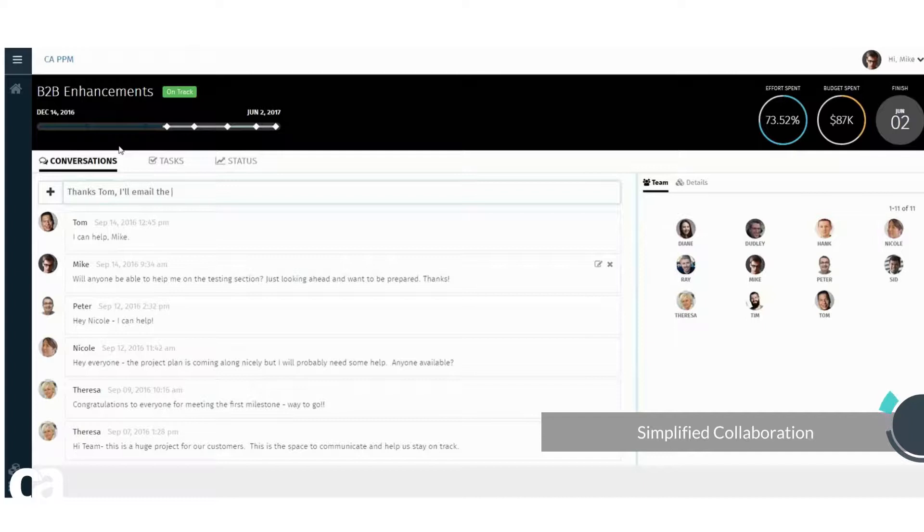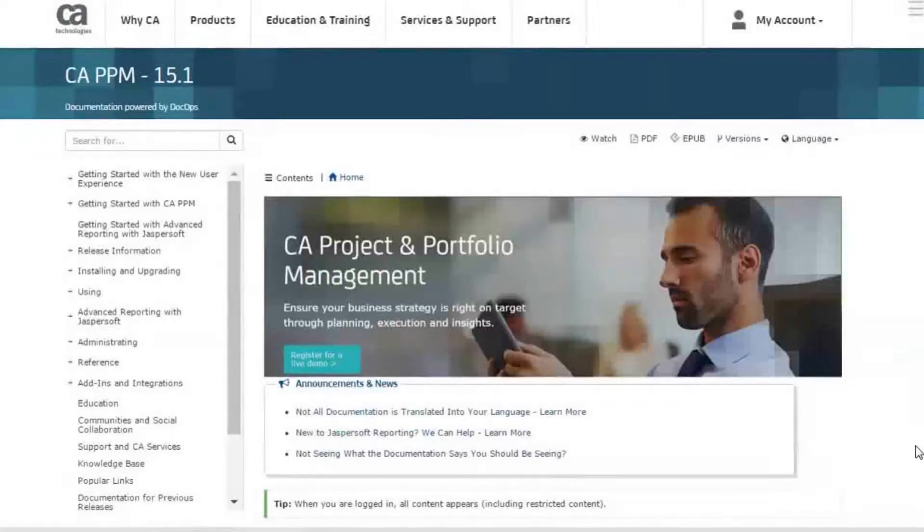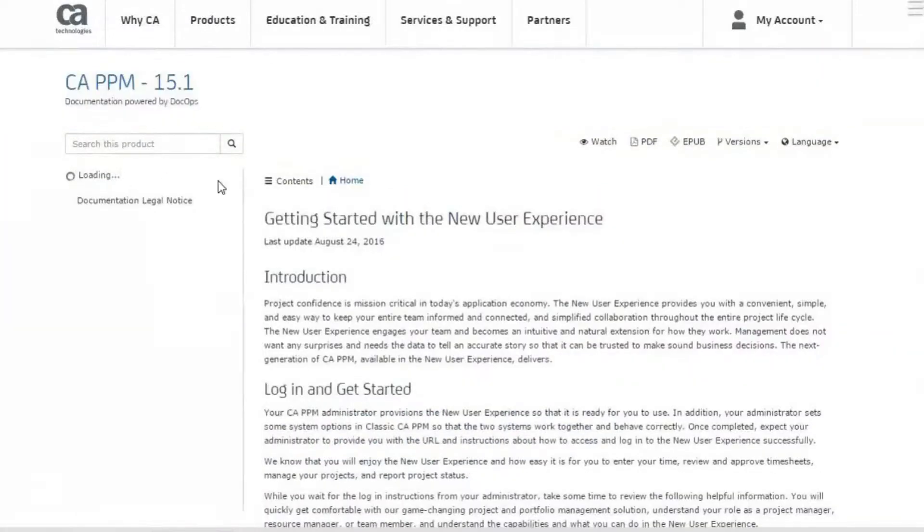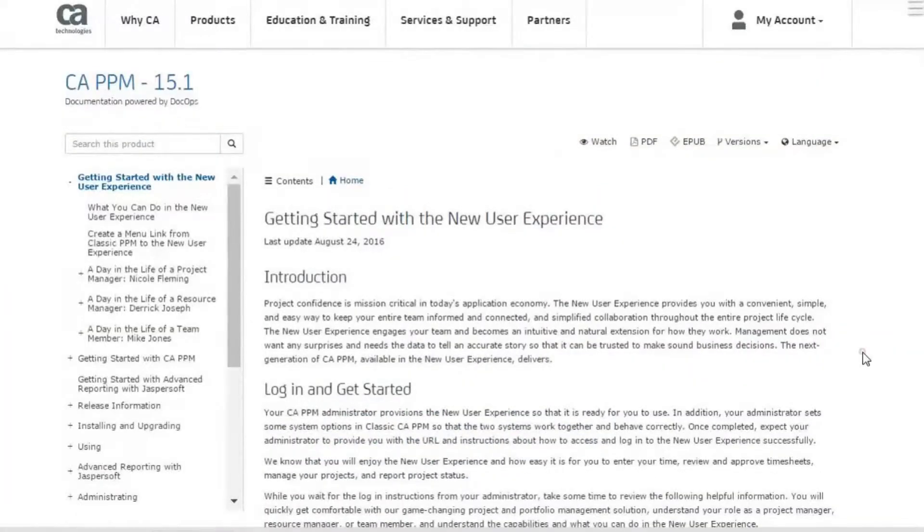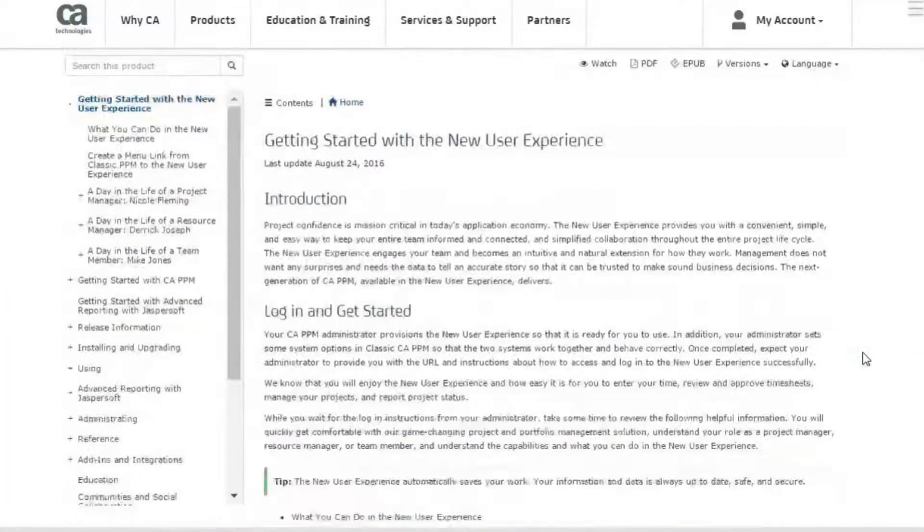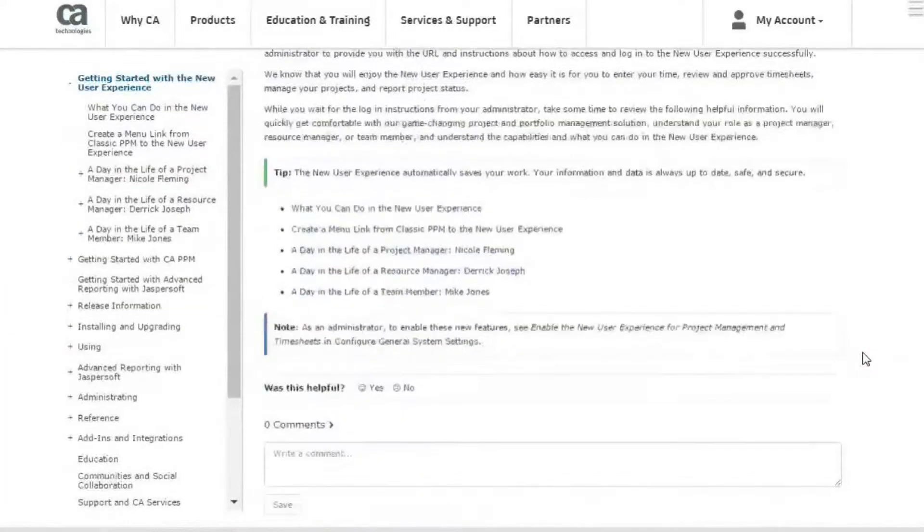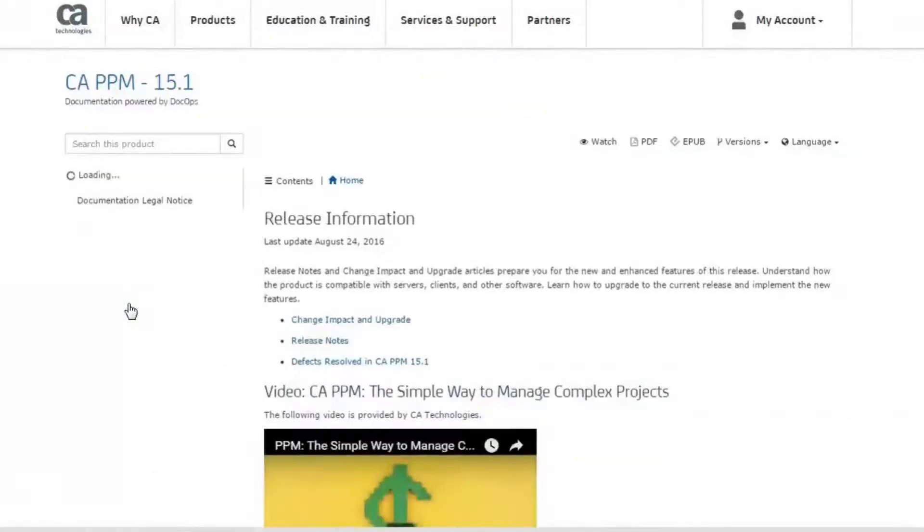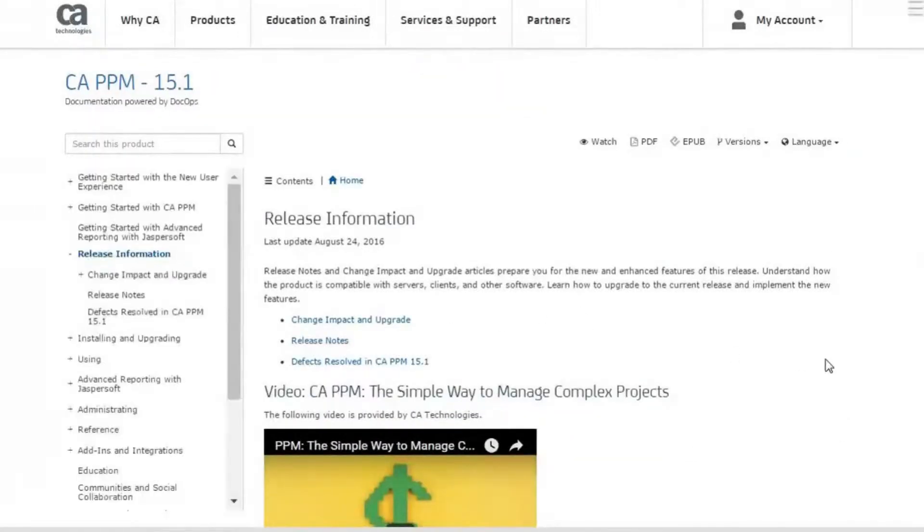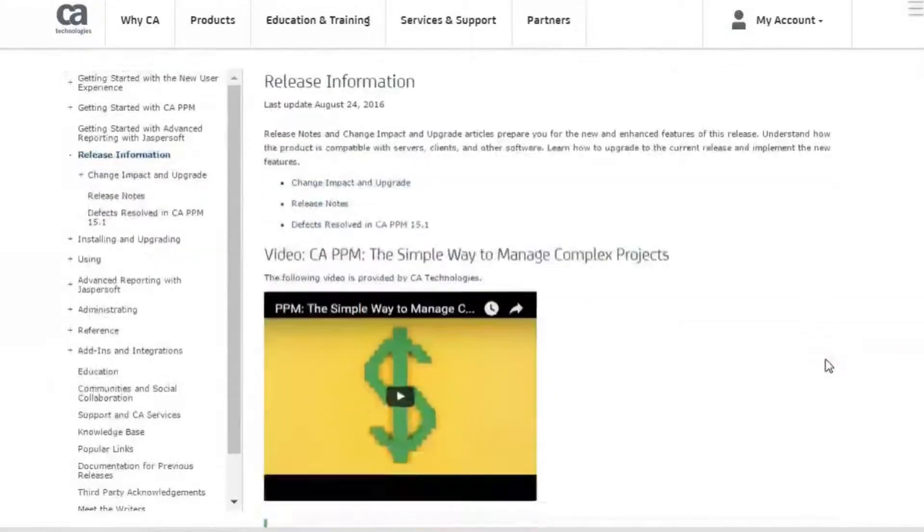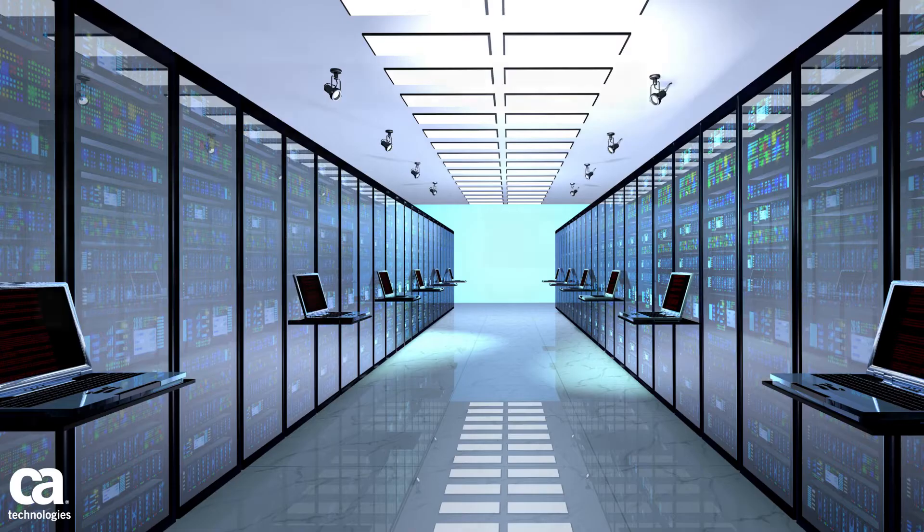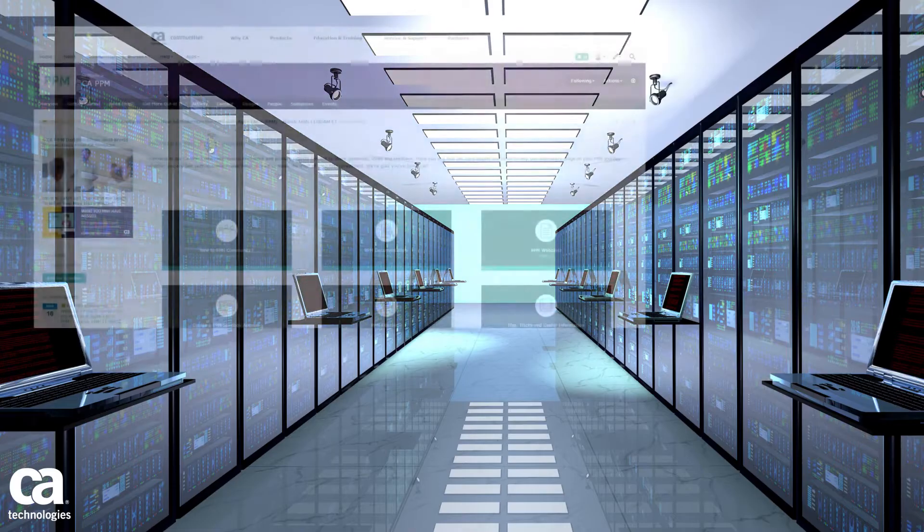All of these features and more enhancements are available today for new customers using CA PPM 15.1. Existing customers can enable the new user experience after upgrading to CA PPM 15.1.